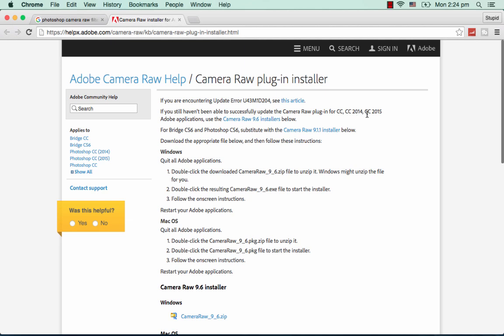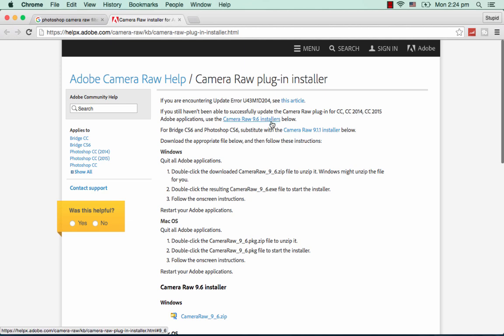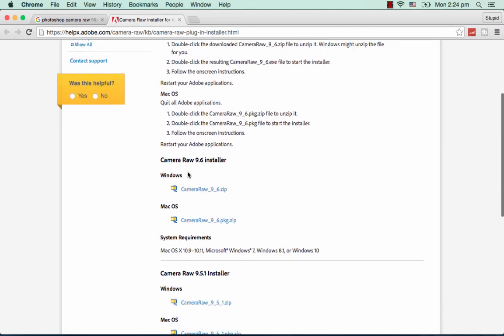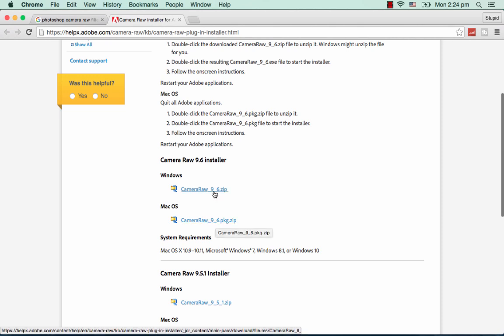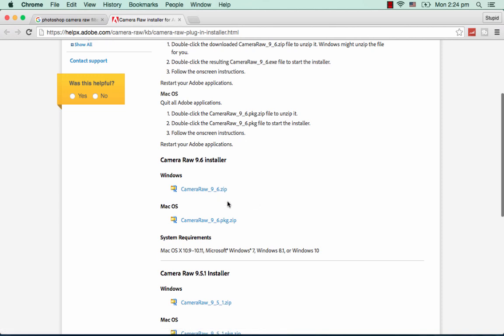The Camera Raw 9.6 filter is available. If you're using Windows, you can see versions for Windows. For Mac users, there's the PKG zip, and for Windows the normal zip. System requirements are Windows 7, Windows 8.1, or Windows 10.